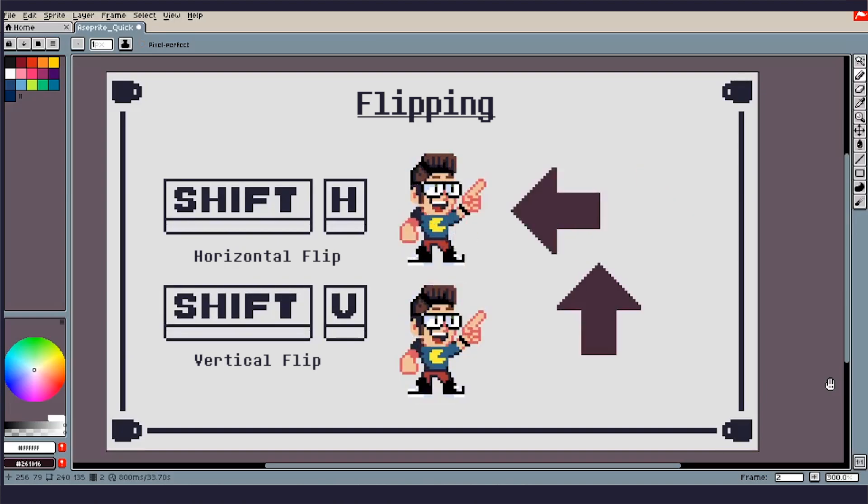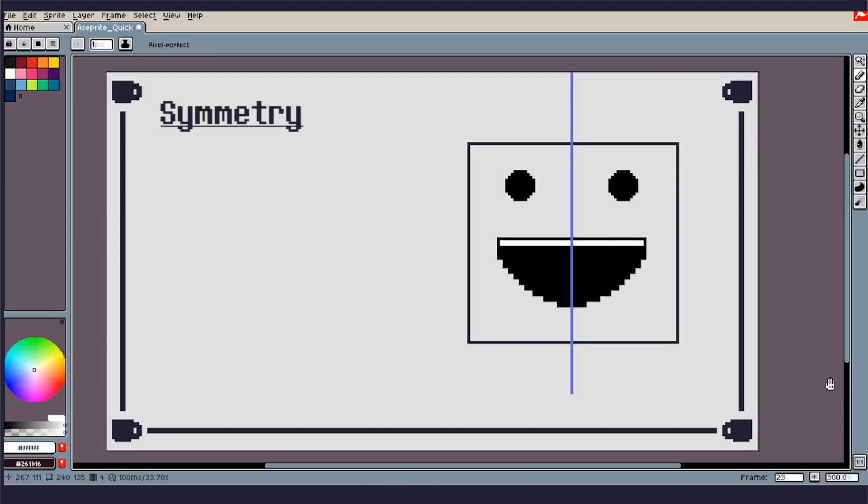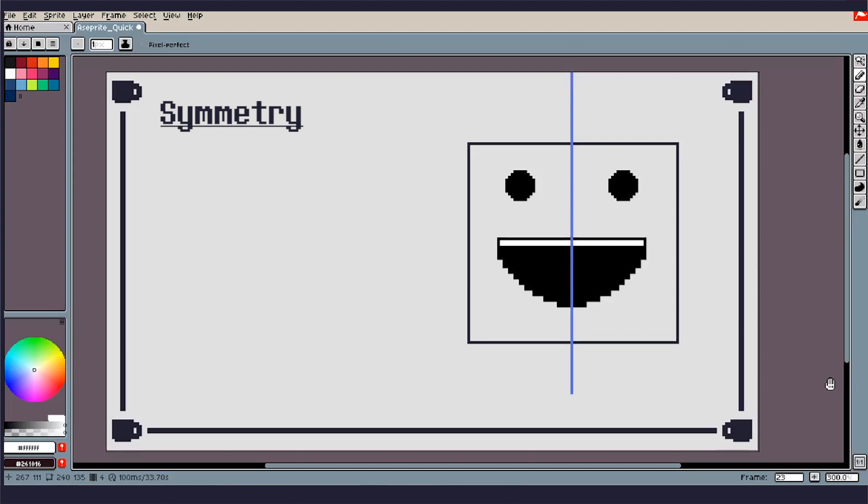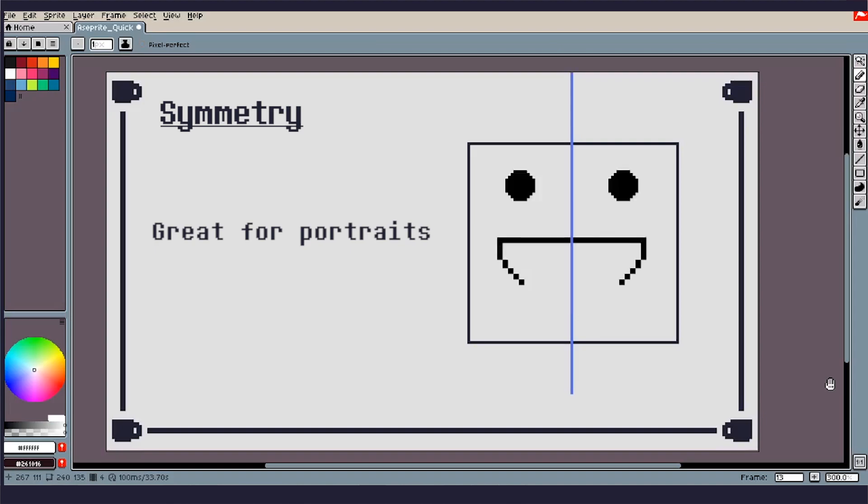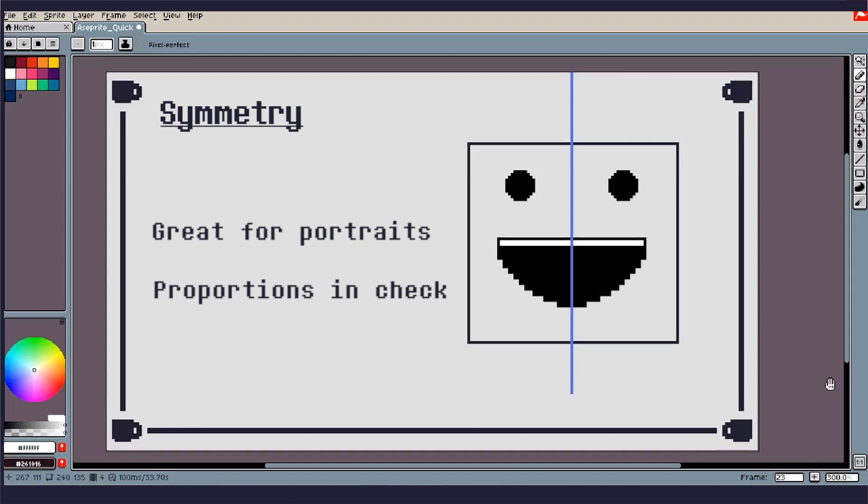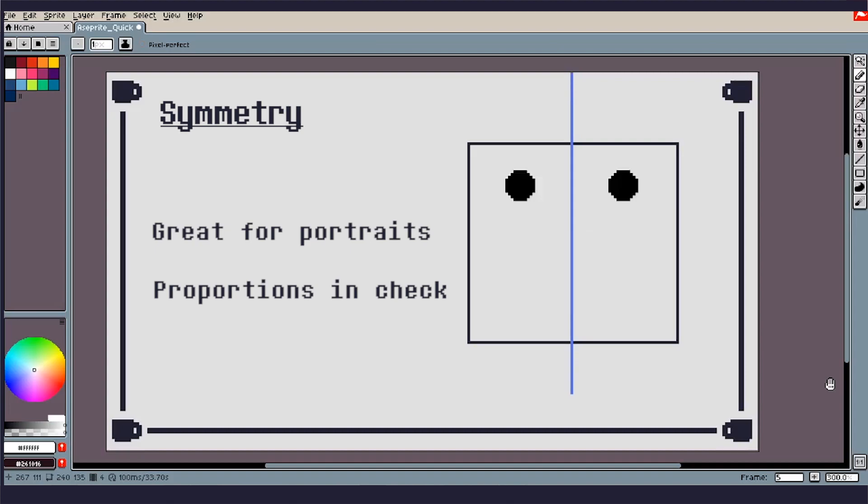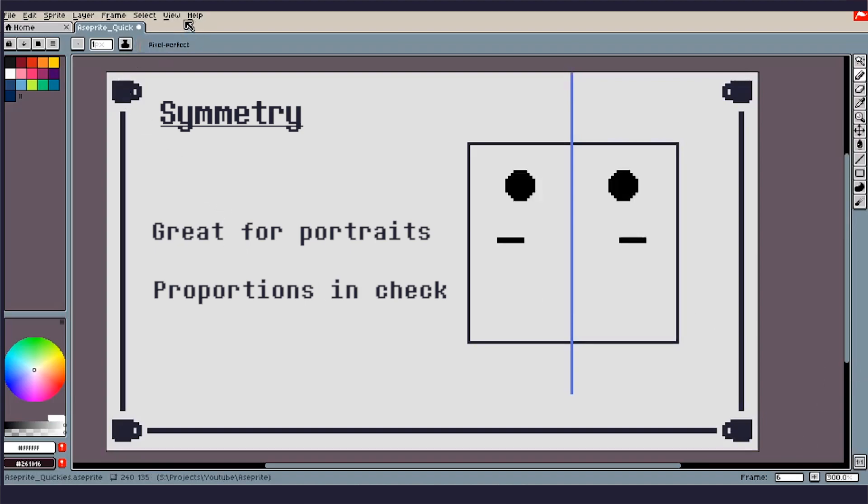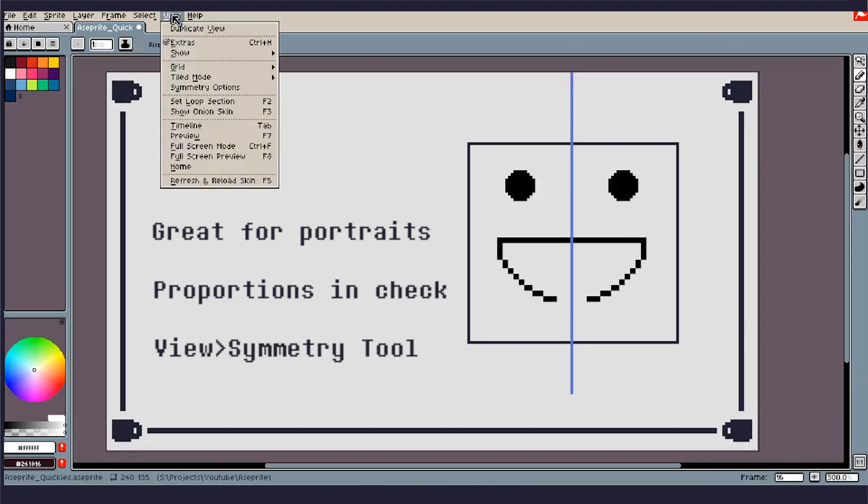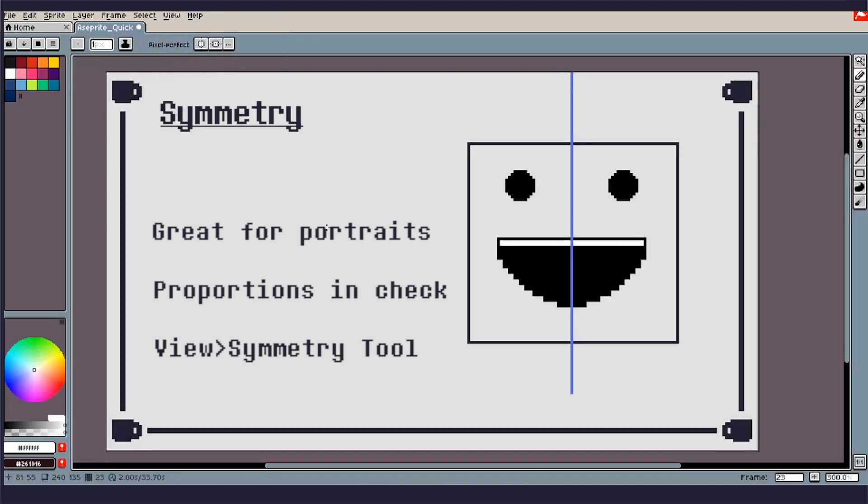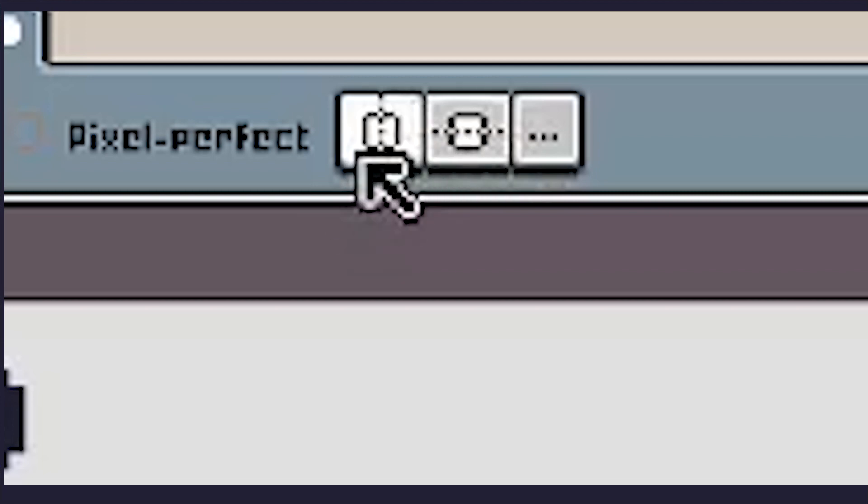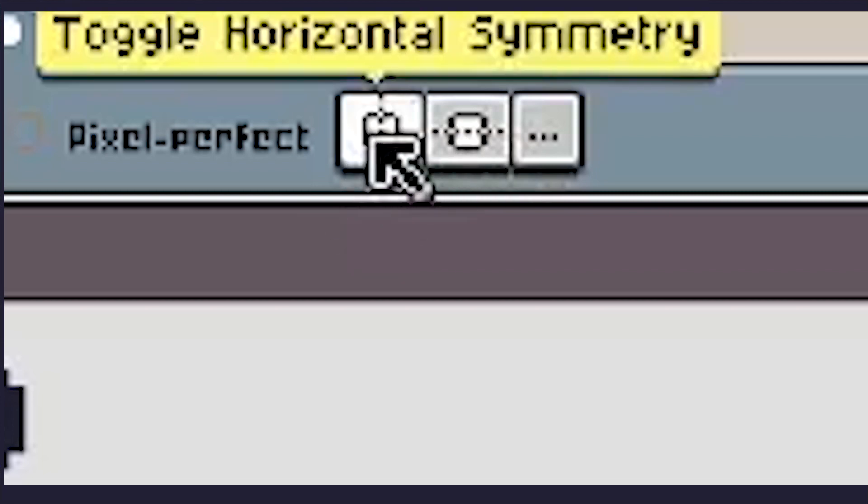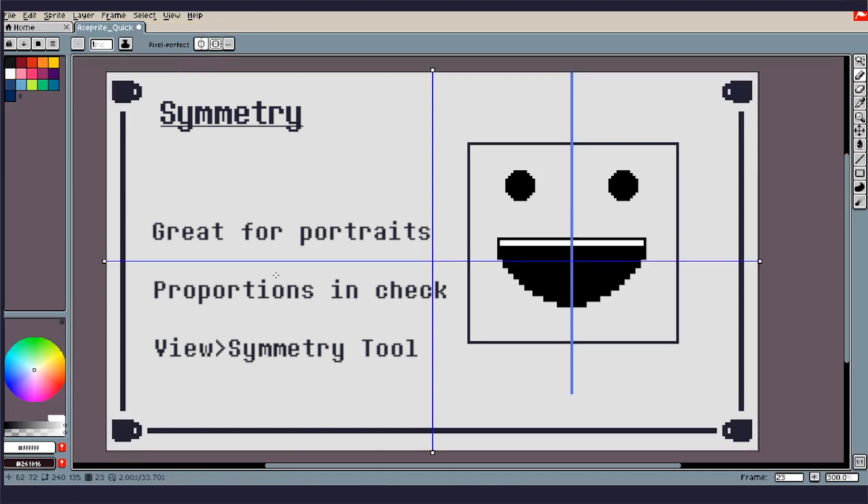So next up we have the Symmetry tool. Symmetry is really good, this is a big one to help kick your workflow into gear. It's really helpful if you're doing a straight on portrait, you're working on items, and it's also just really helpful to keep your proportions in check. So how we're going to do that is if you go up into View, you will see the option Symmetry options. Once you click that, you'll get these three boxes right here. Just as before with Horizontal and Vertical, we'll get Horizontal and Vertical Symmetry.